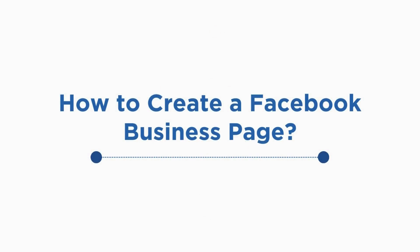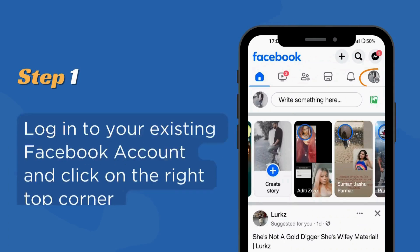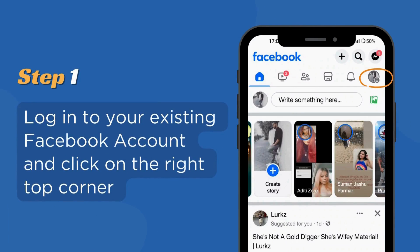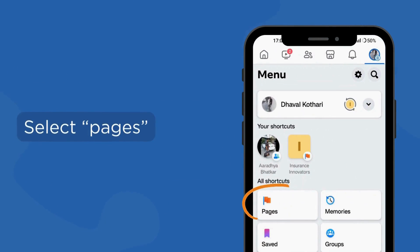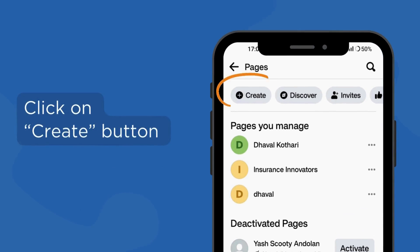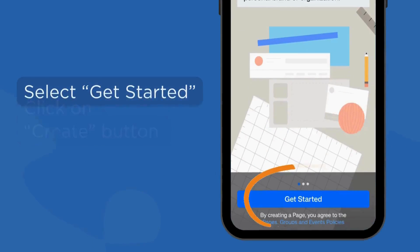To create a Facebook business page, login to your existing Facebook account and click on the top right corner. Select Pages, click on the Create button, and select Get Started.